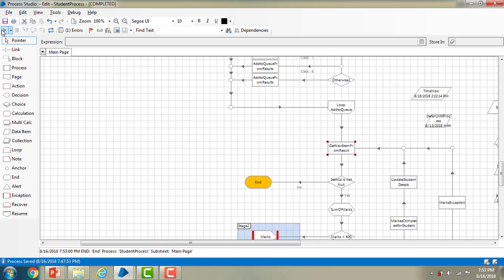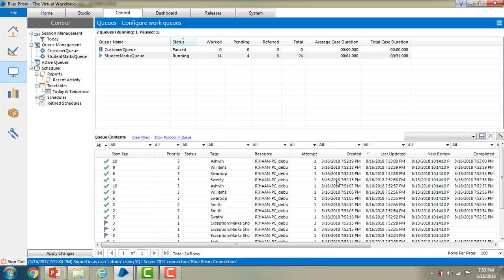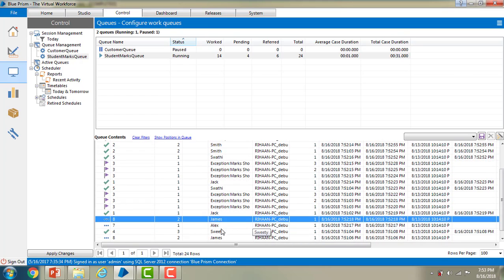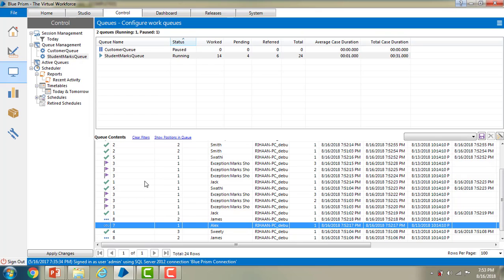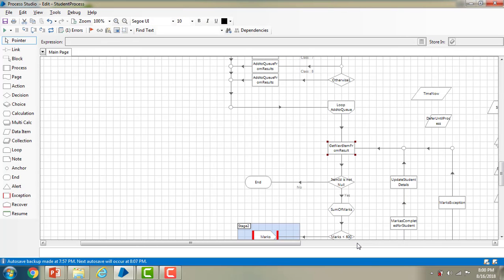The process executed successfully. Let me go to the control room and refresh the queue. As I said, Alex and James are not to be processed and the remaining should all process. You can see items 7 and 8 — James and Alex — are not processed in the queue, and all other items have been processed successfully. These are the two signs we use as part of tag filters.